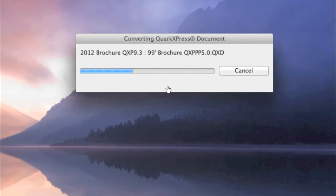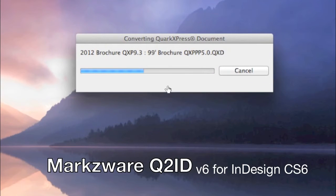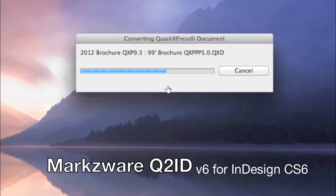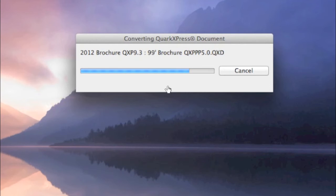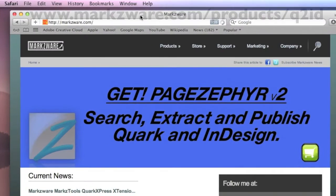It should also be noted that Q2ID version 6 can perform a cross-platform conversion, meaning a Mac file can be opened in a Windows version of InDesign with Q2ID, or vice versa, a Windows file on a Macintosh version with Q2ID version 6 from Markzware for CS6.